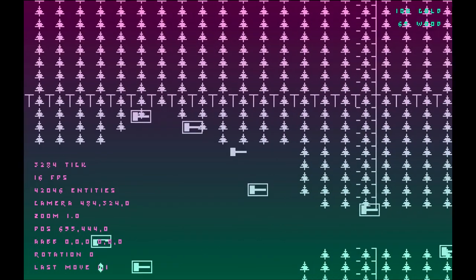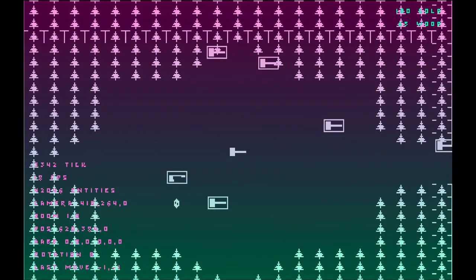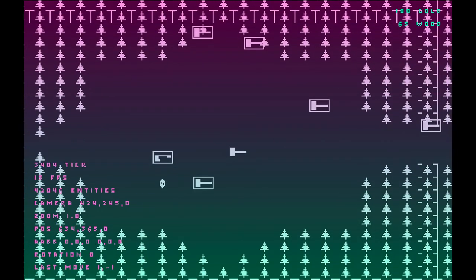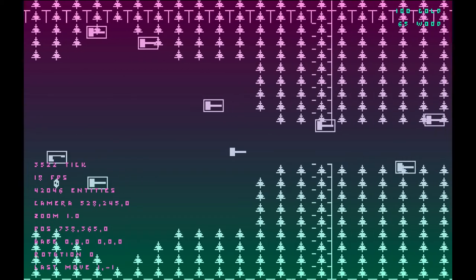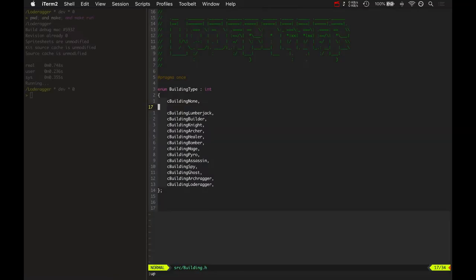Wood you get from chopping down trees. Gold you get from fighting creeps and enemies on the other team. So let's look at some of that code.